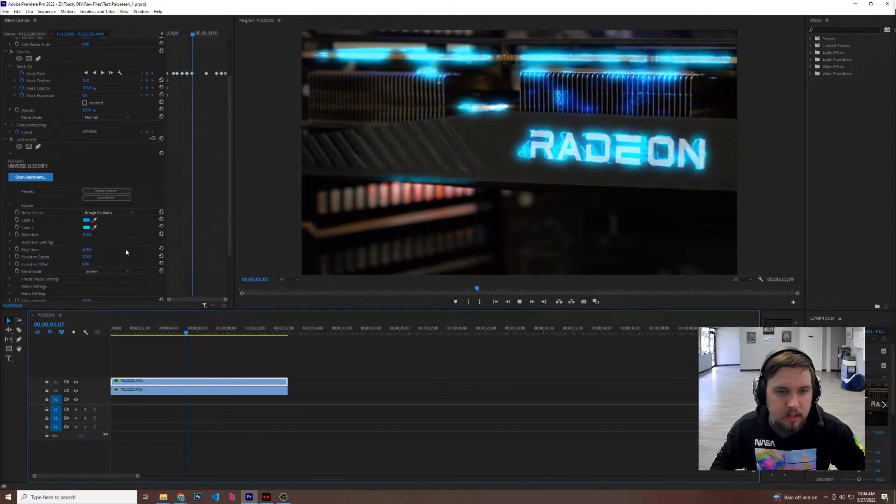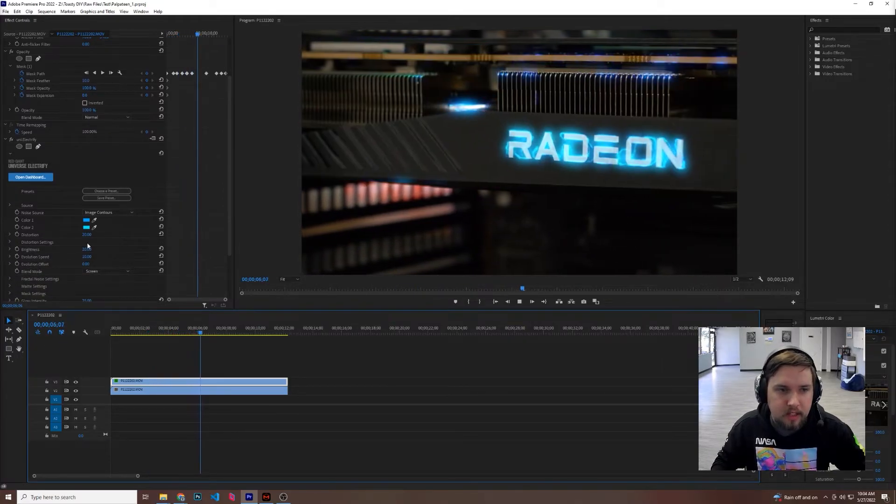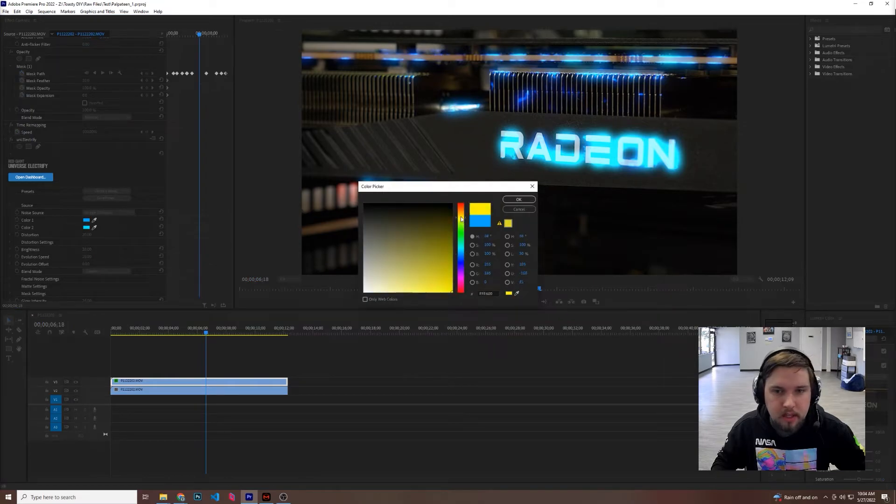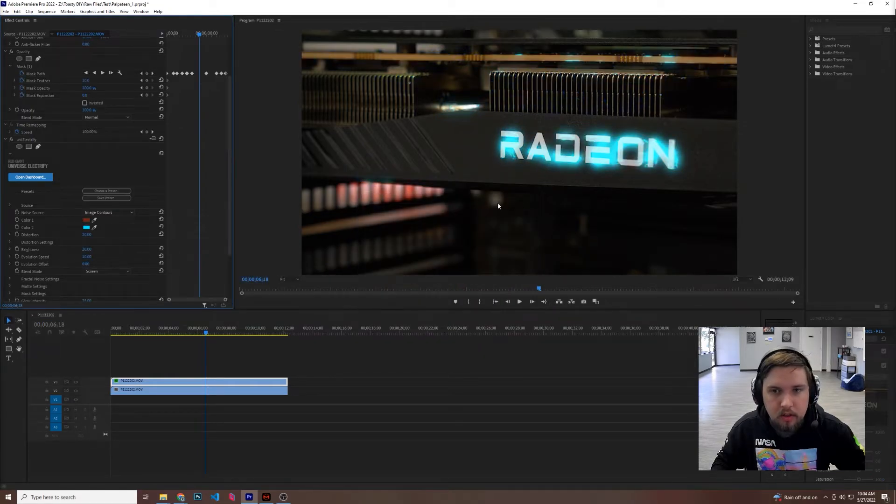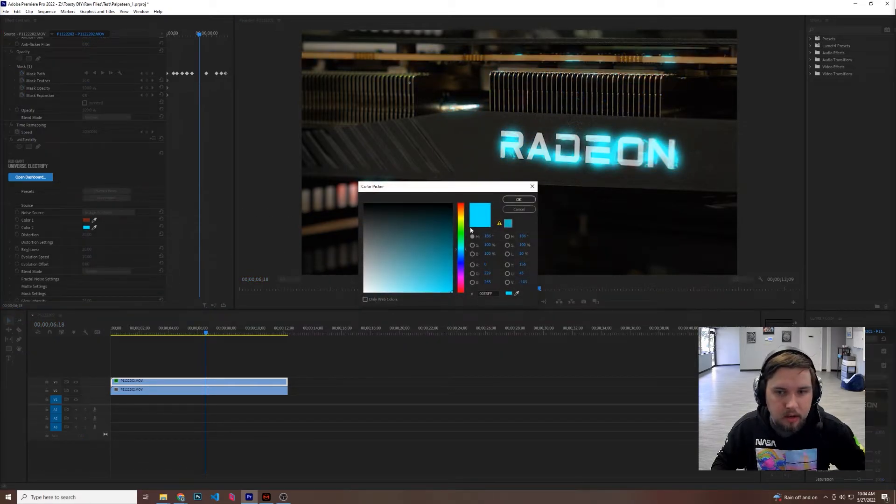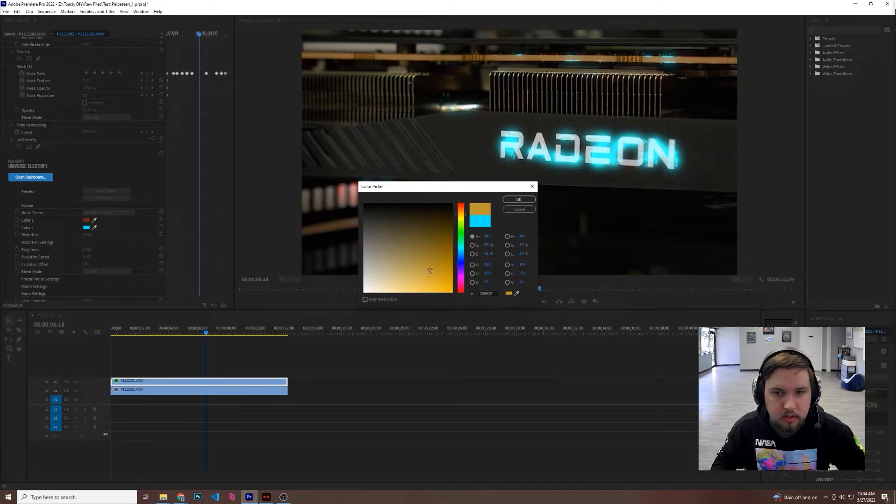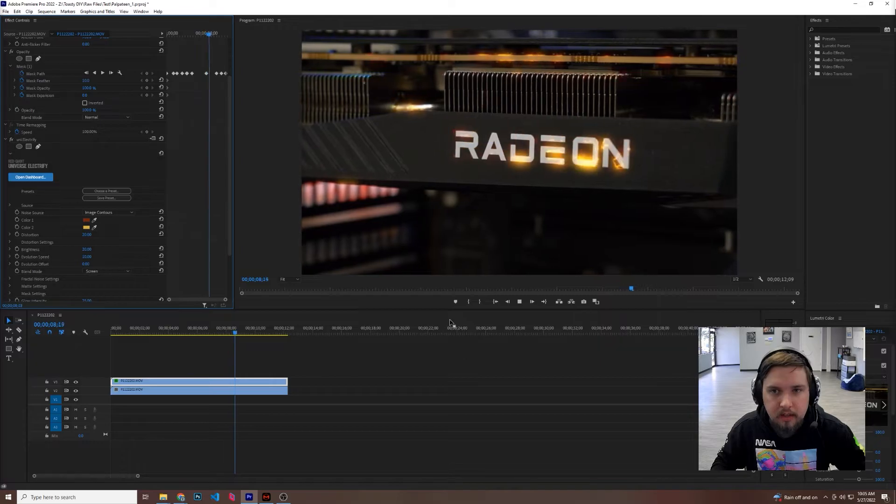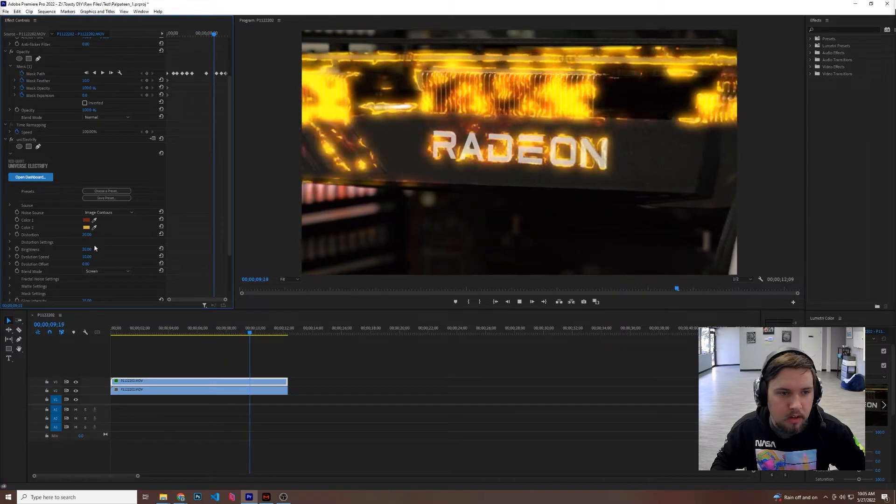We can go ahead and adjust things if we like. Let's say it was an AMD that we're really trying to focus on, so we can go ahead and make some of the colors orange-ish, and look at that, now it's an AMD card.